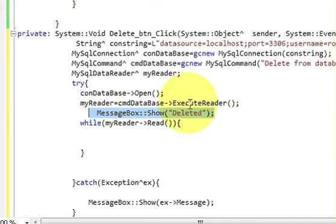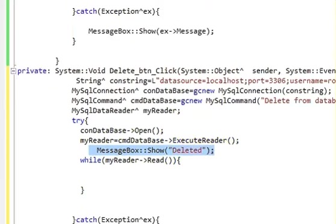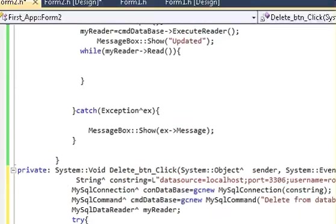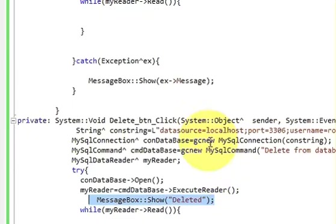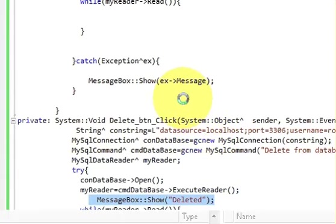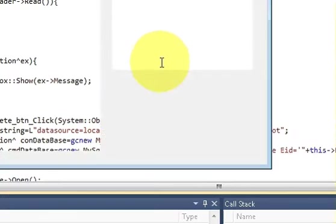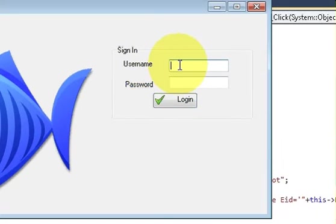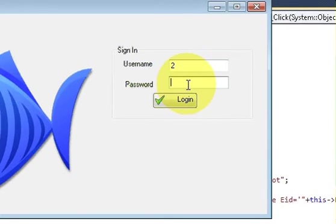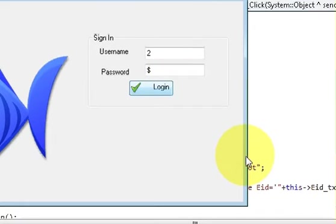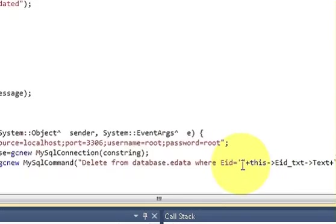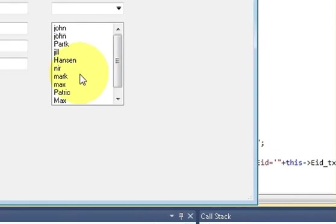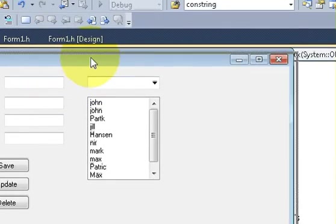Now let's try and run the program. Run. And it's running. Username and password. It's correct.